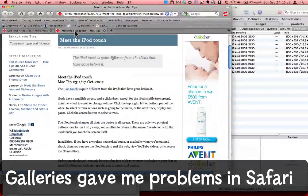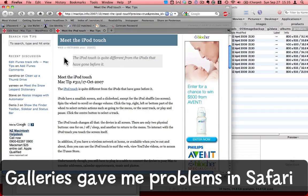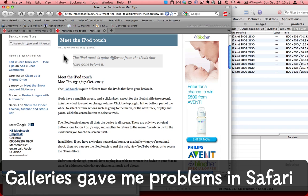When I've tried to insert galleries of pictures using Safari or OmniWeb, my browser's kind of stopped working after that. I've found in Firefox it works just fine.